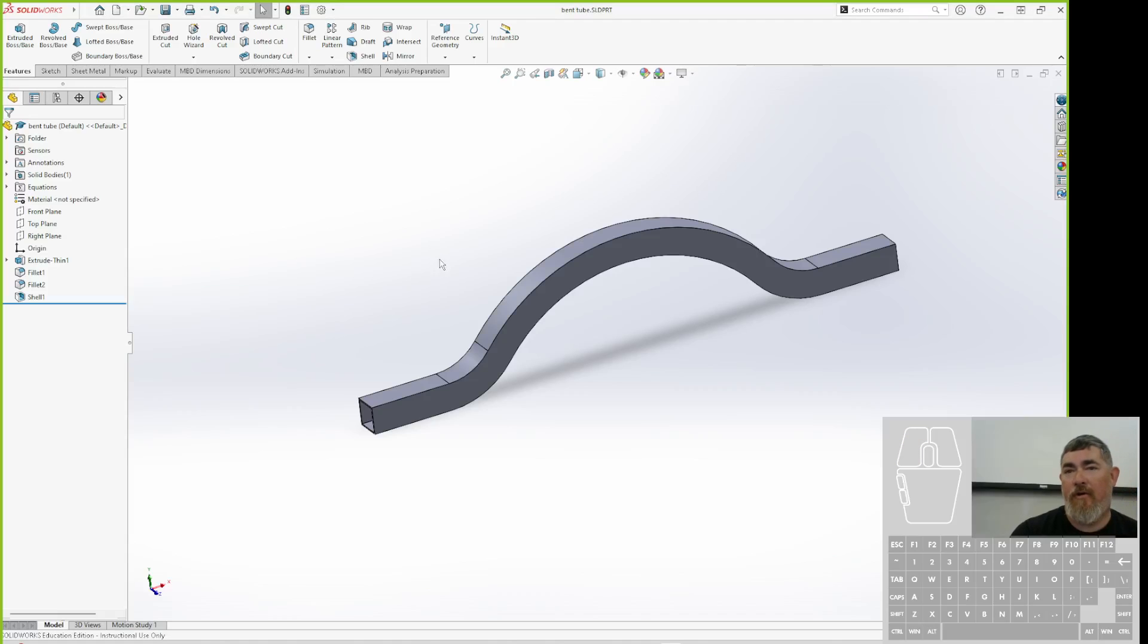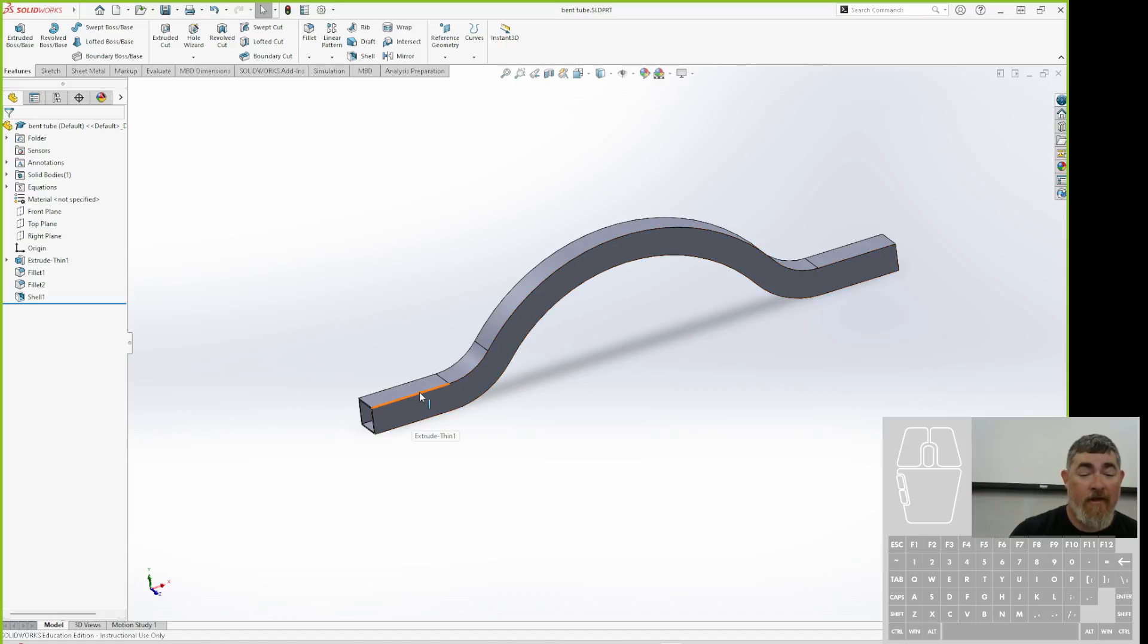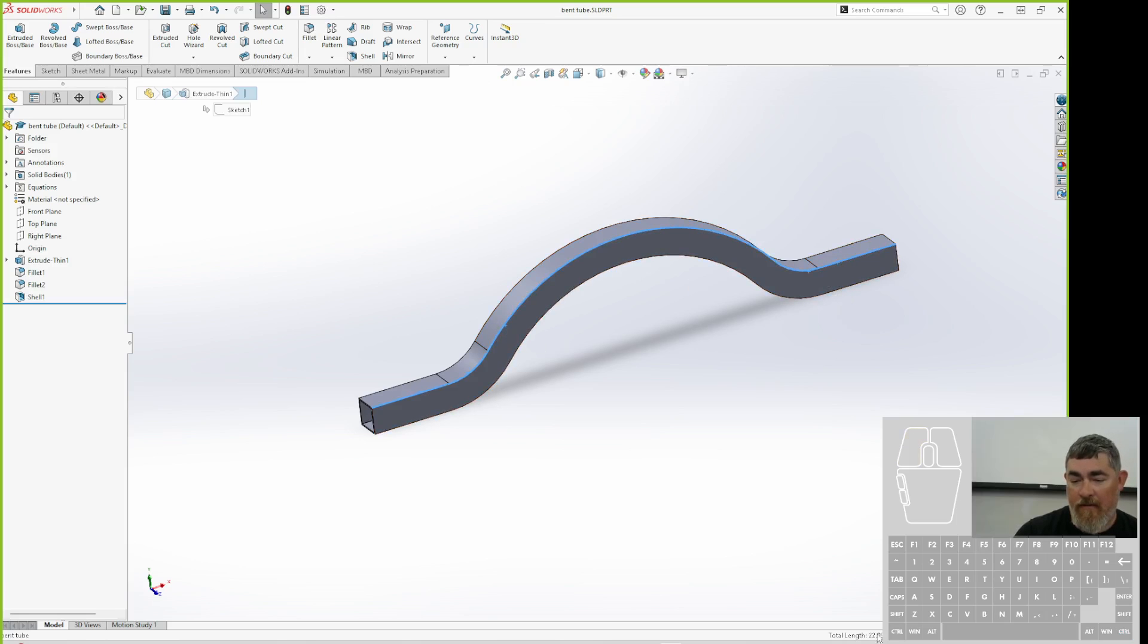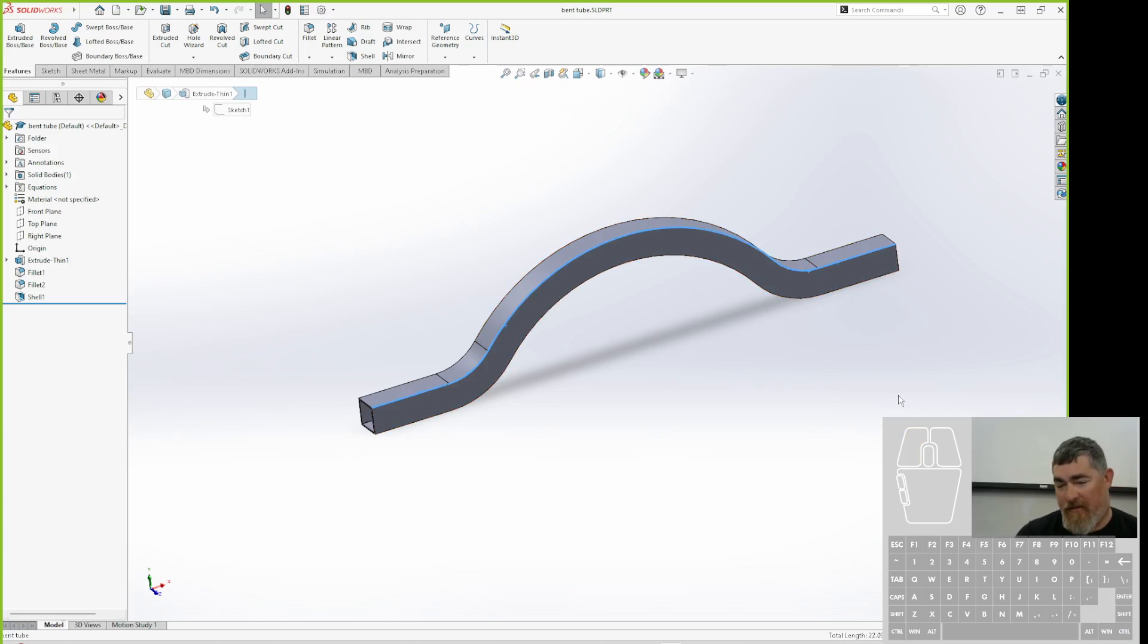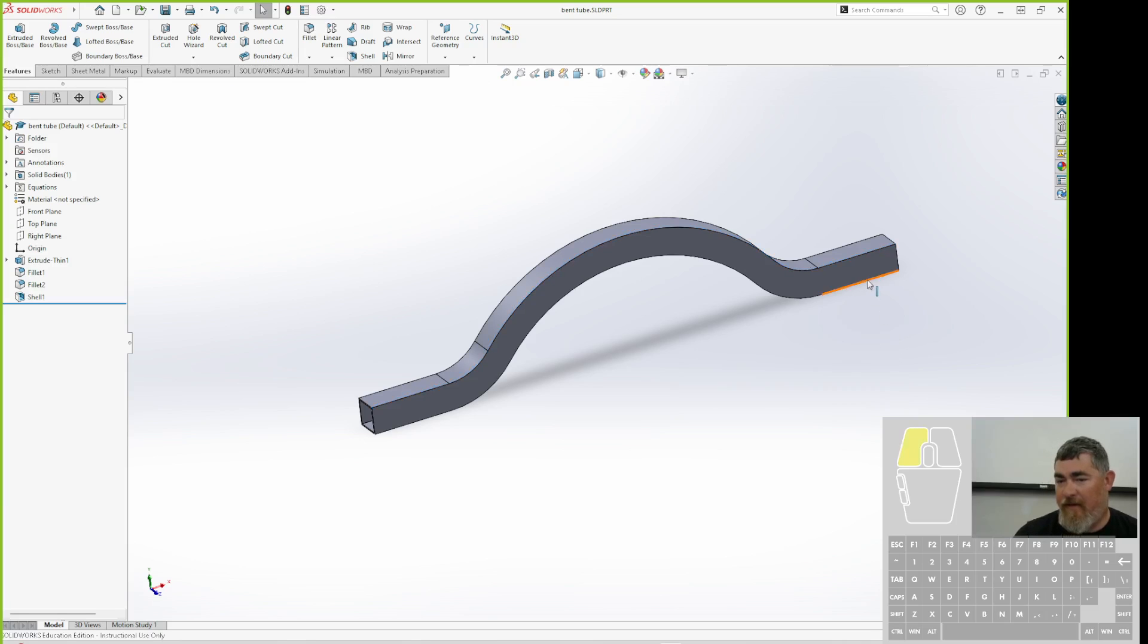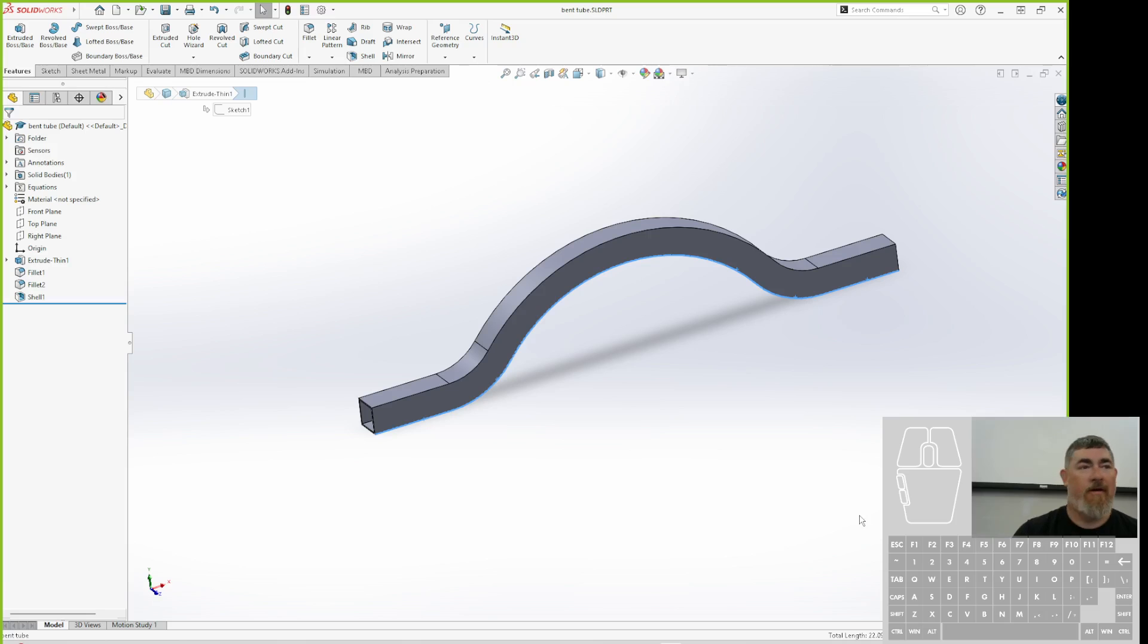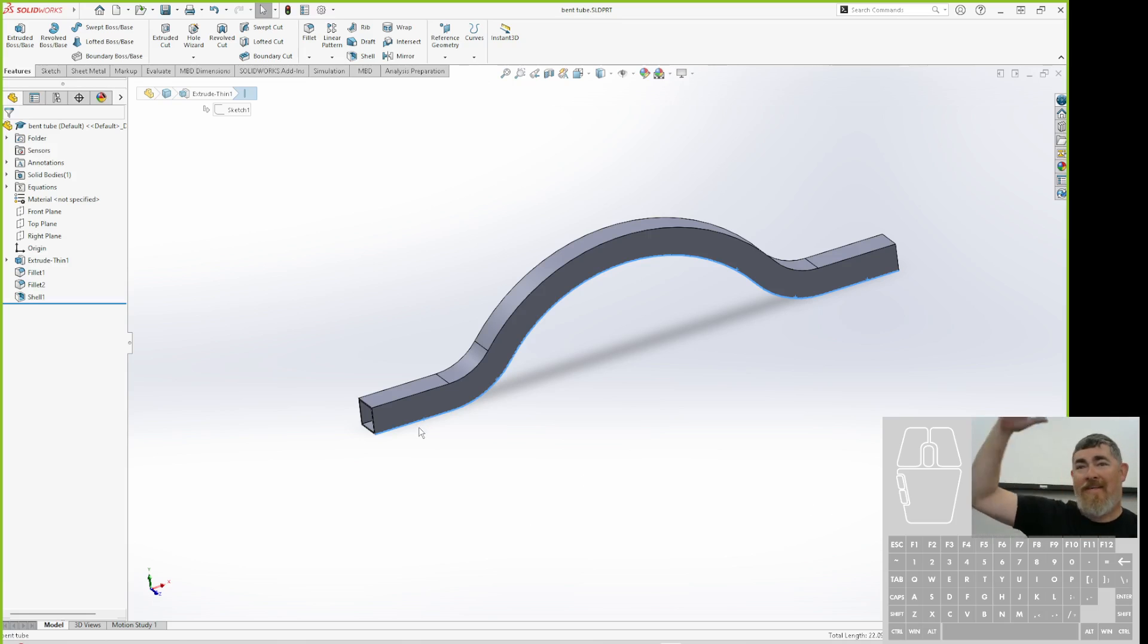One way you can do it is if you're not going to do an actual flat pattern, you can estimate. If you grab all of these edges, it's going to give you a total length down here, and that's 2209. If I grab the other sides, it's 2209. So on this part, because of how it's curved, they just happen to be the same number.